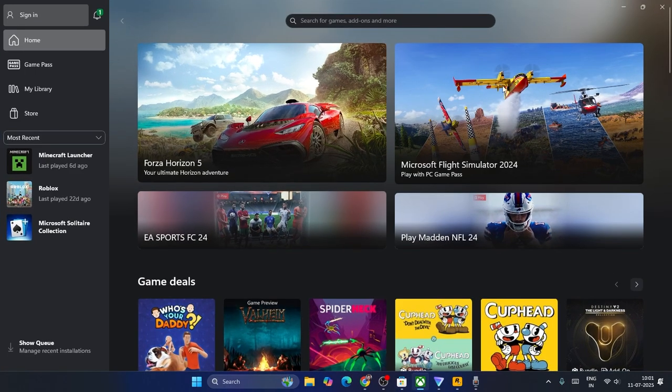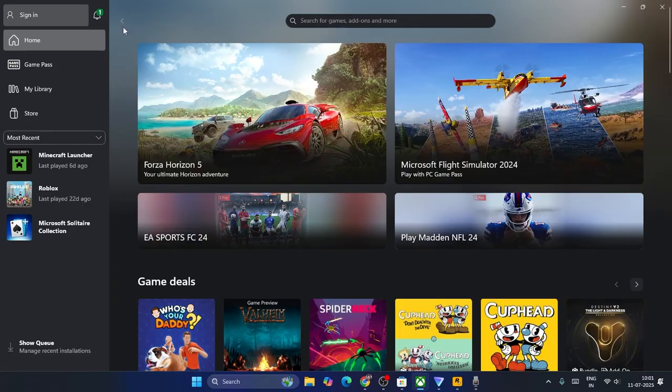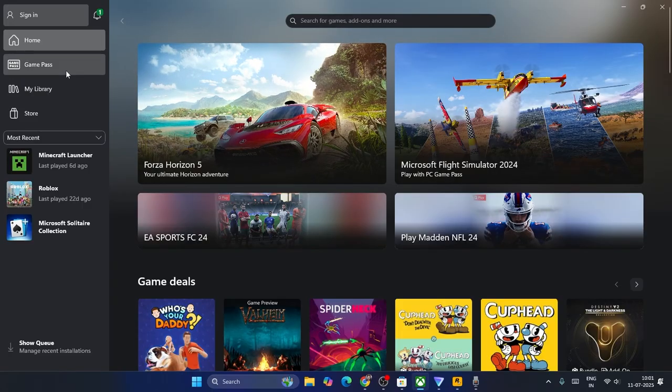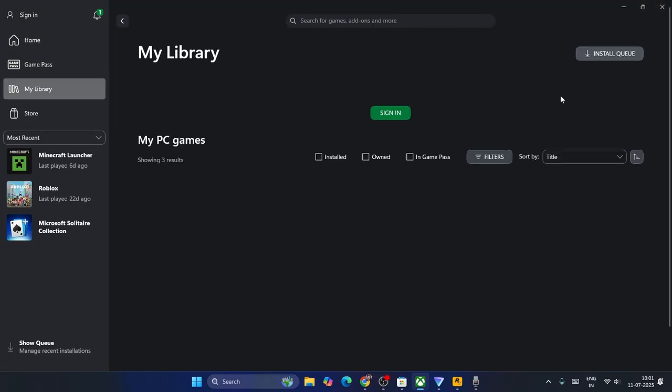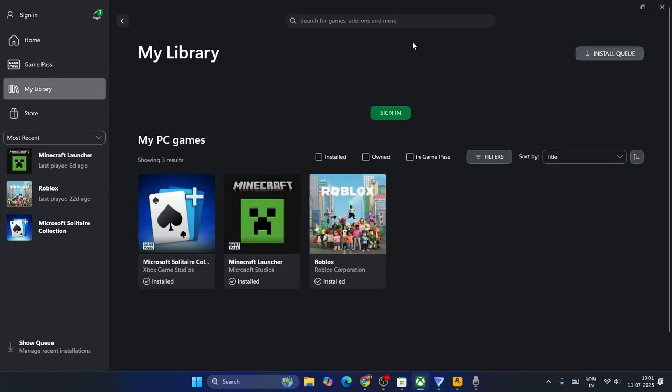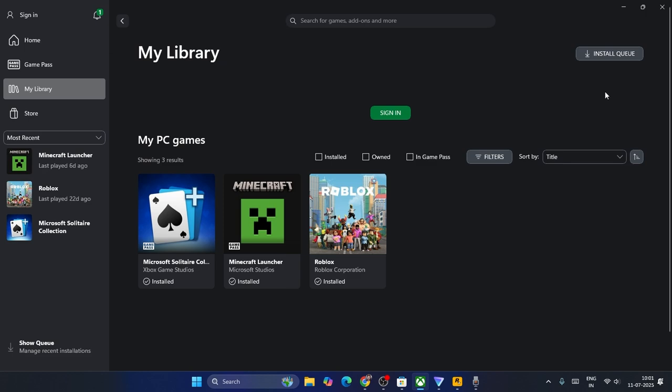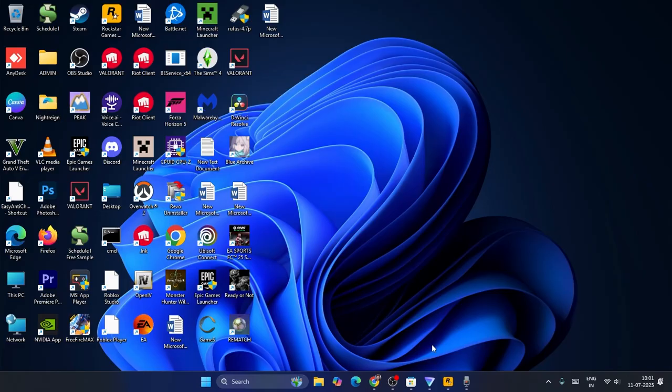Similarly, you have to do the same for the Xbox. Go over here and if you find anything in the library, updating options for any app including the Minecraft launcher, Roblox, etc., just update every single app in Xbox. If you're getting updates, just update them. After updating is done, you can close this.